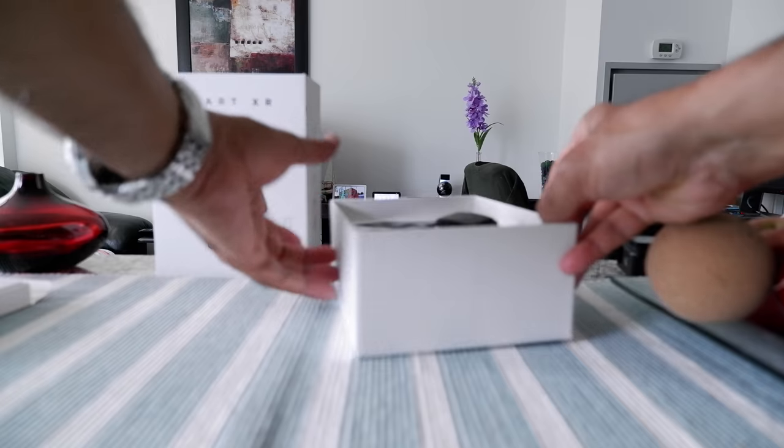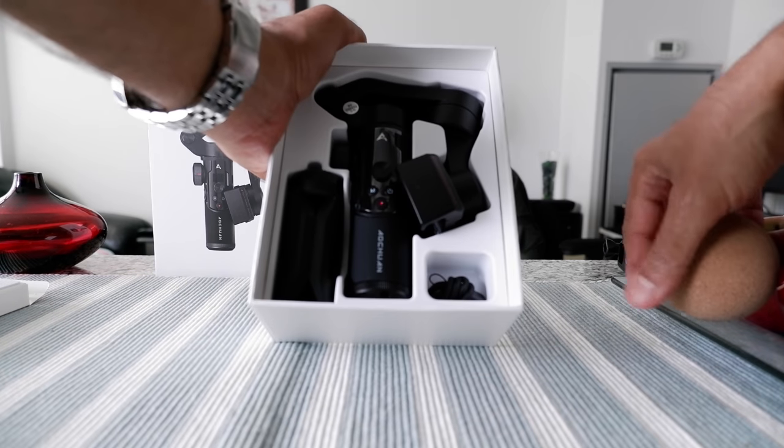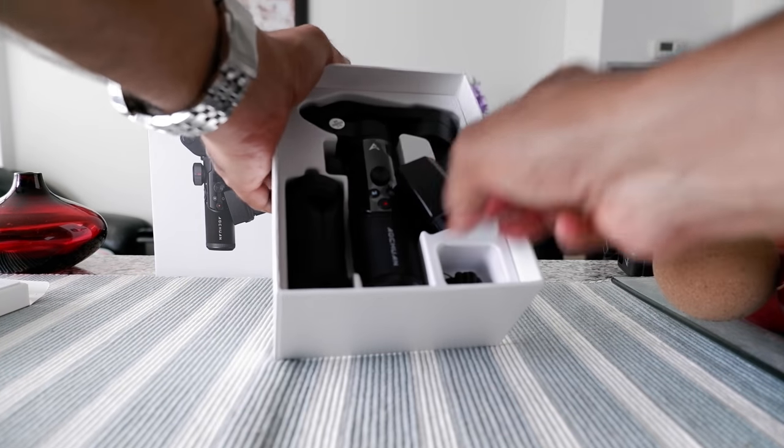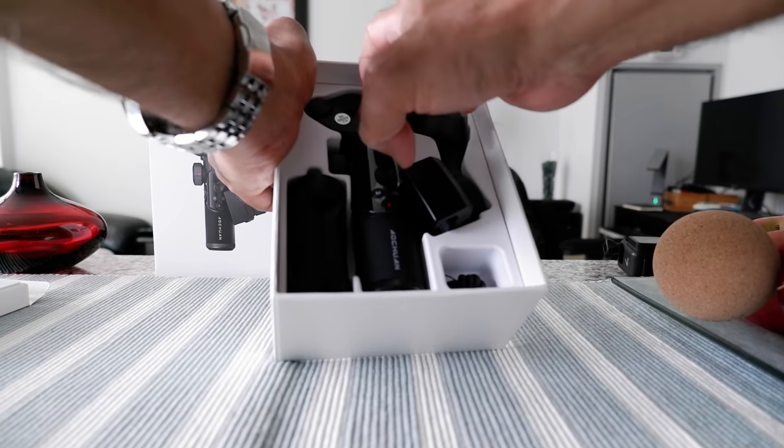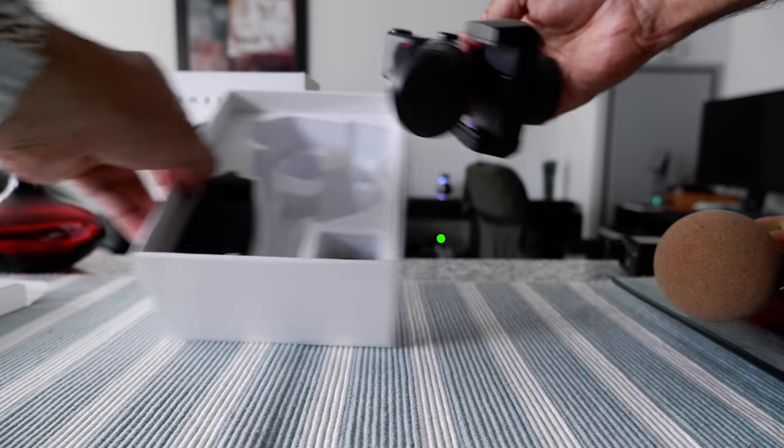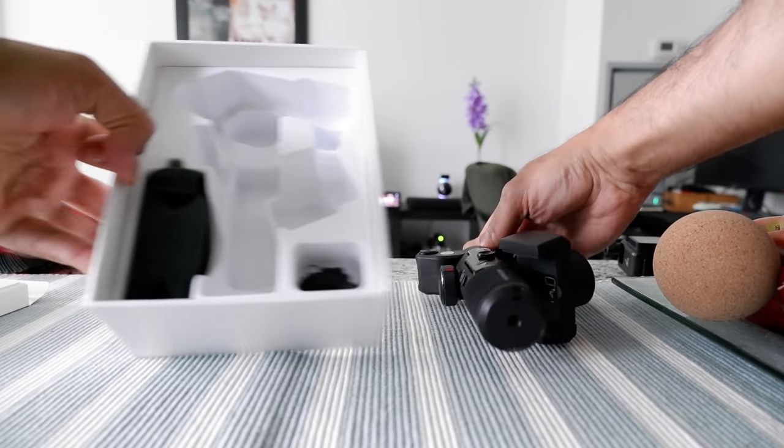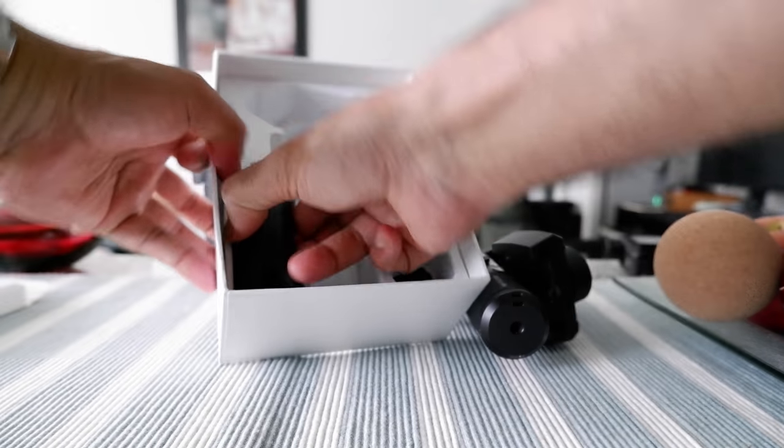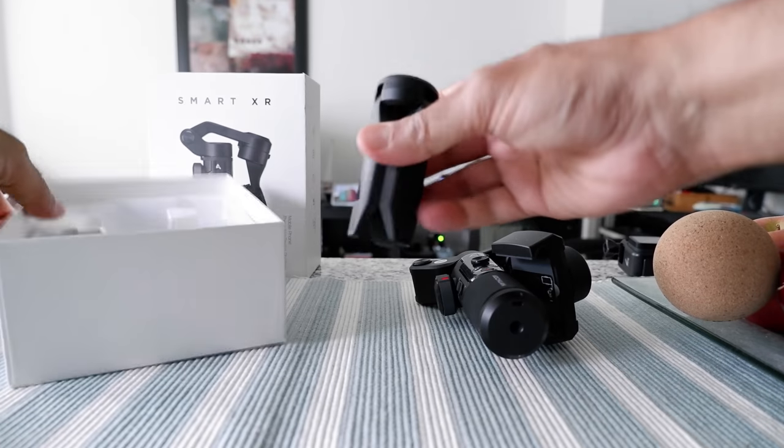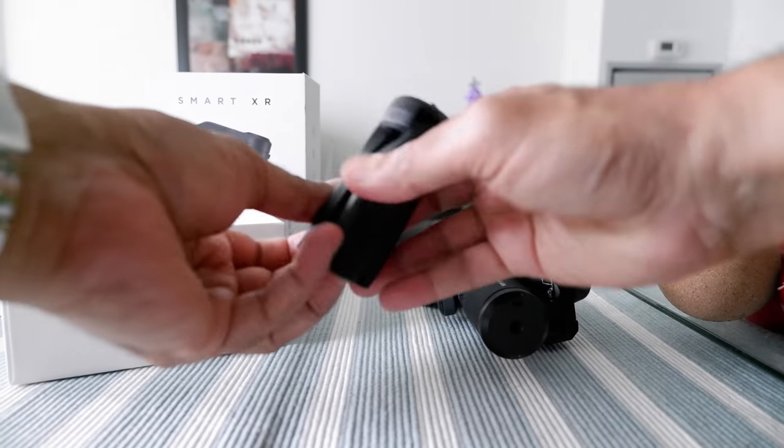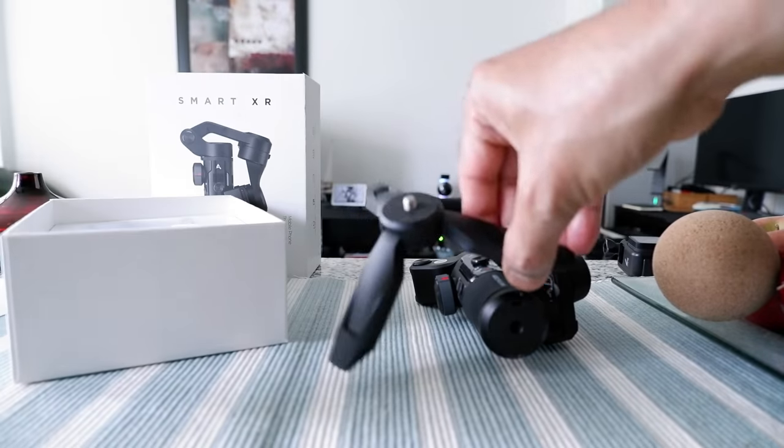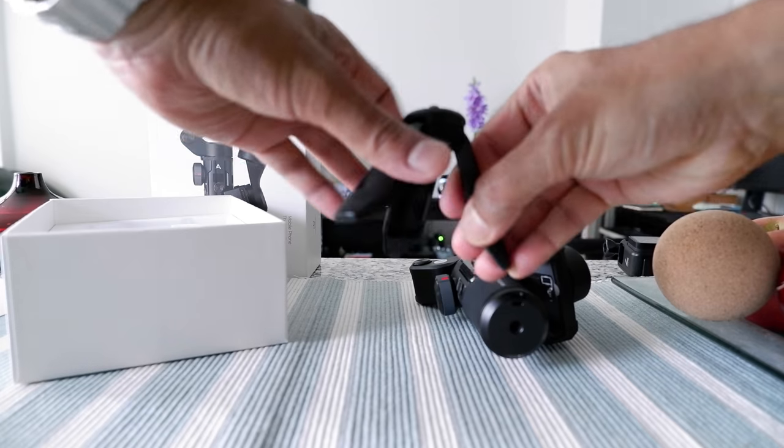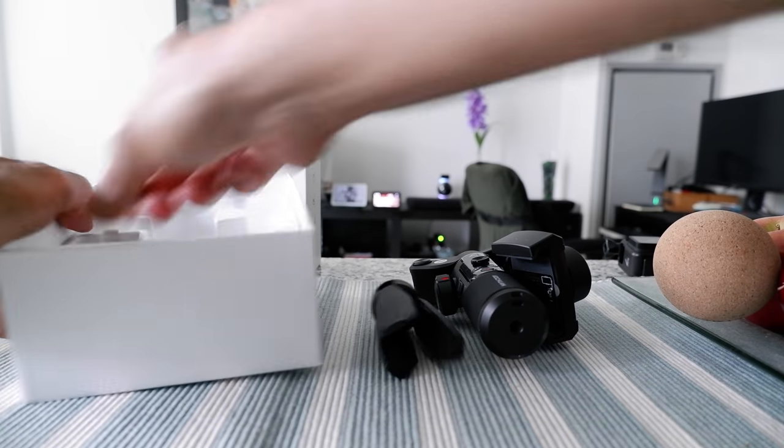Here we have the gimbal. Let me take it out slowly. Remove the gimbal here, and then you have a small mini tripod for the support of the gimbal which is right here.